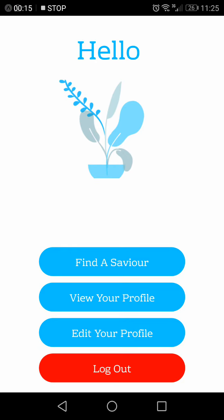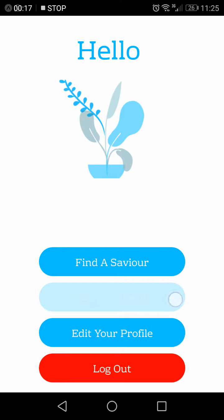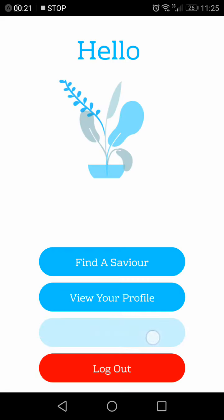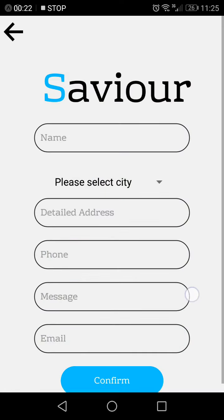This is the landing page. You can check your profile here, where there's more information about you. You can edit your profile and any information you want.